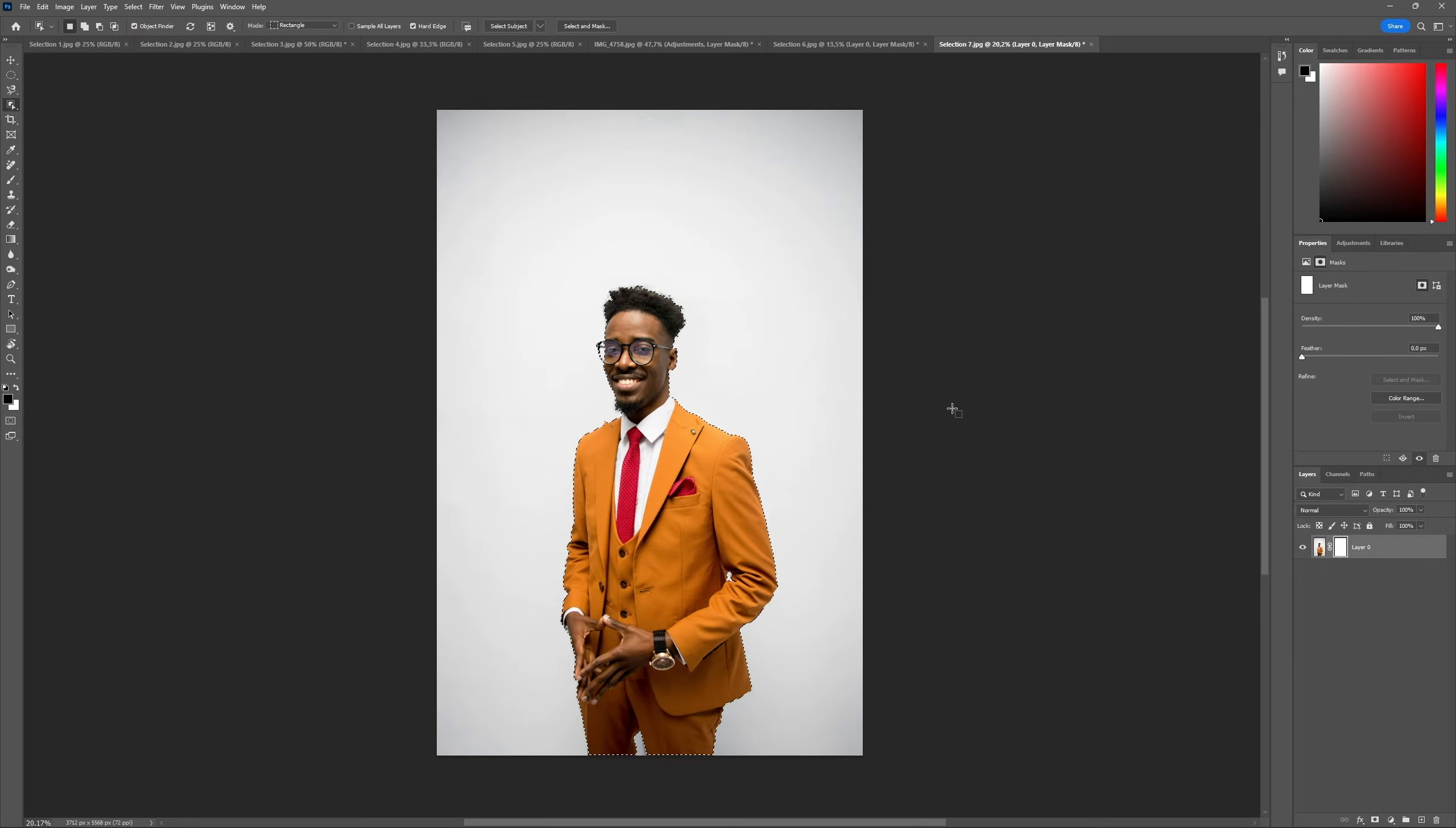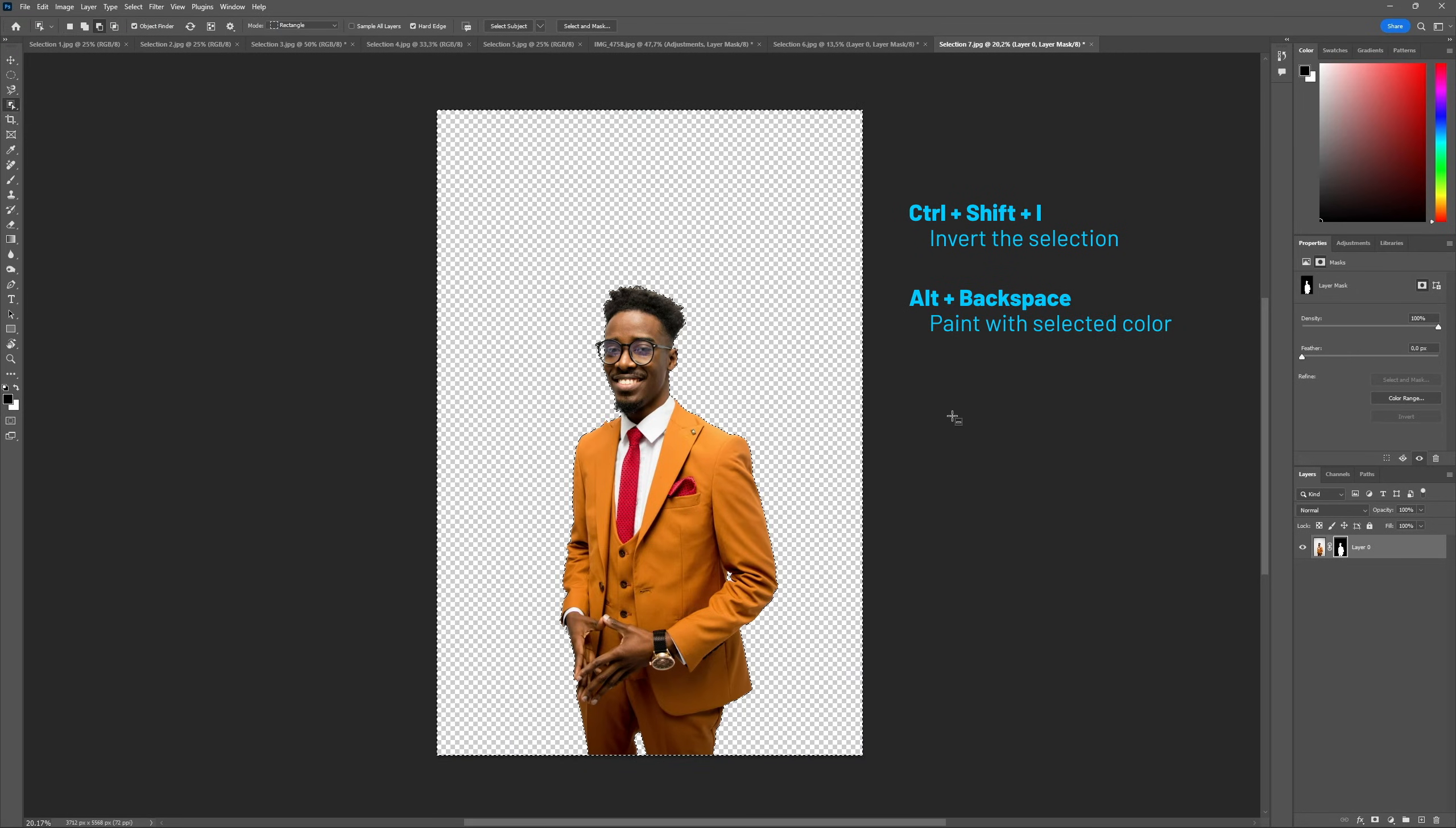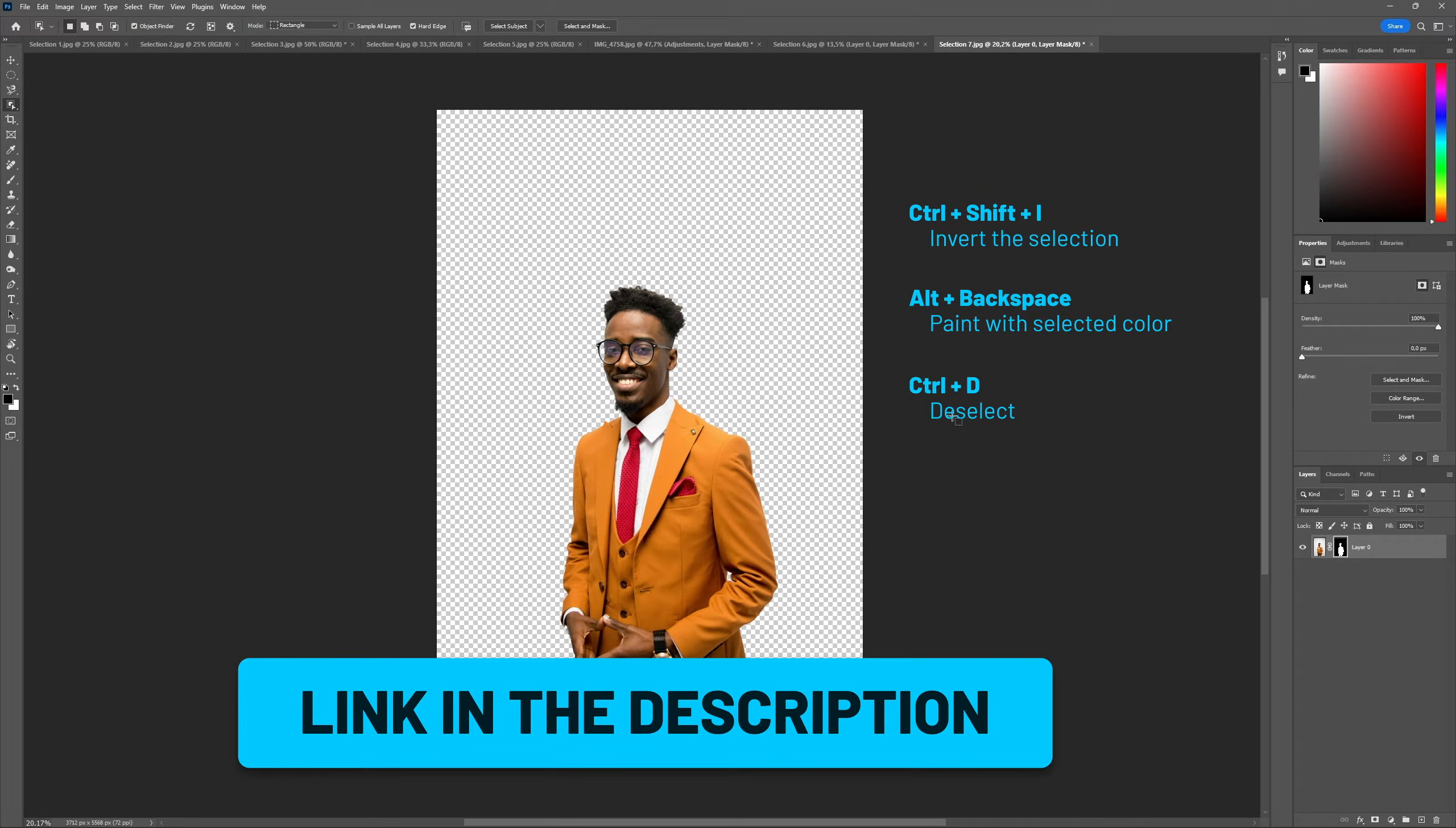Working with selections is where I think shortcuts are the most useful. We have shortcuts like Ctrl Shift I to invert a selection, Alt Backspace to paint a selection with the selected color, Ctrl D to deselect, and so on. But shortcuts can be challenging for beginners, so I don't expect you to remember the shortcuts I mentioned here. Instead, I'll leave a link in the description down below with a list of Photoshop shortcuts that you can consult whenever you're working on the software. Don't forget to check it out.